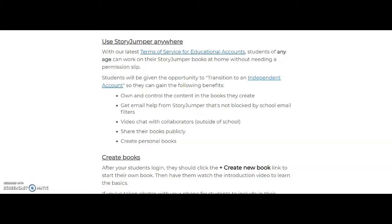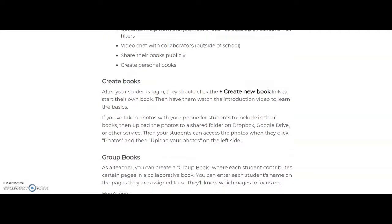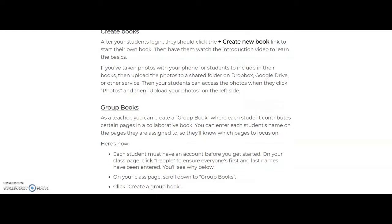Currently, StoryJumper does not work using iPads, tablets, or phones, but it has been said that the use of these devices is coming soon. Users can of course create books, but students can also create group books using StoryJumper.